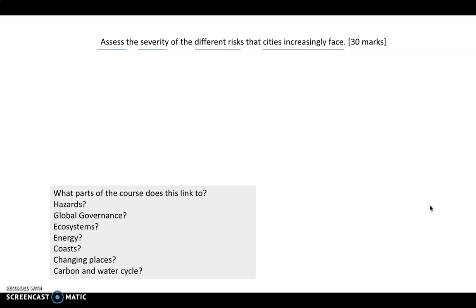We also need to think about the different parts of the course that this question might link to. At the bottom, I've put lots of the different parts of the course. I'd like you to pause this video now and spend five minutes just annotating the question, thinking about how it might link to those different areas of the course.